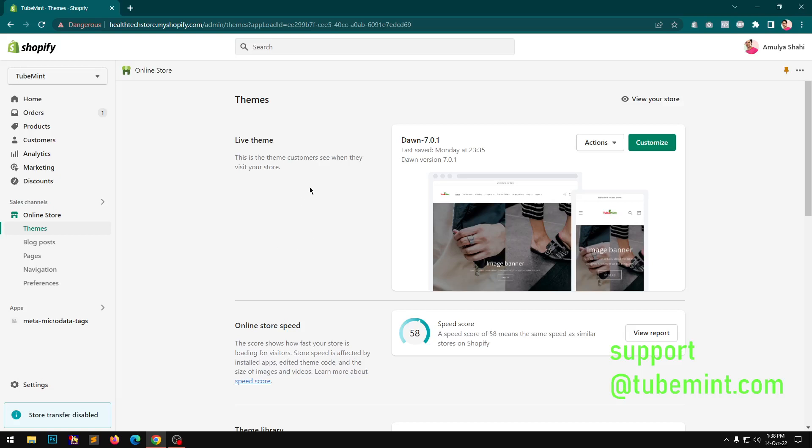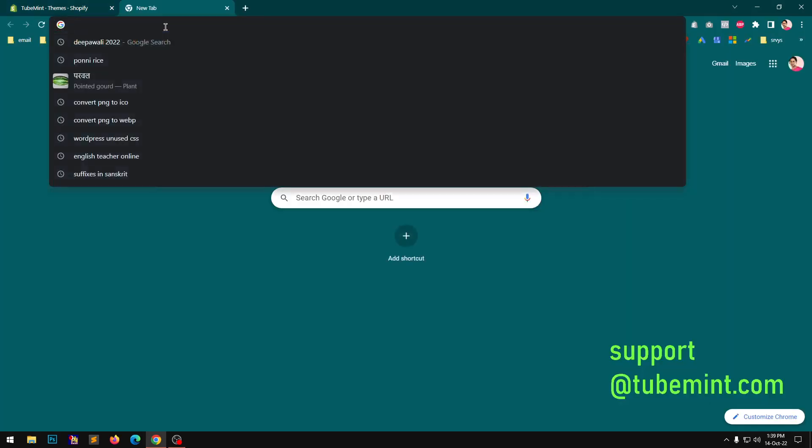Hello YouTube, my name is Amal and you are watching TuneMint. In this video we are going to have a quick look at Dawn 7.0.1 theme which just got released 10 days back.